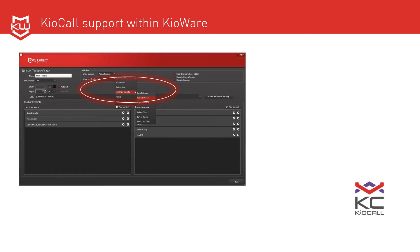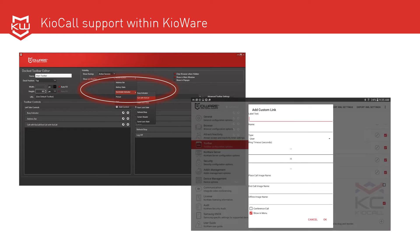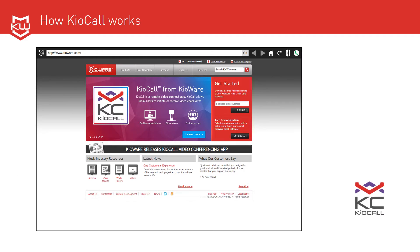The KioWare for Windows and KioWare for Android configuration tools make it easy to add a call button to your user interface so kiosk users can place a call. When KioWare is running, the kiosk user just needs to hit the call button in the toolbar to place a call.